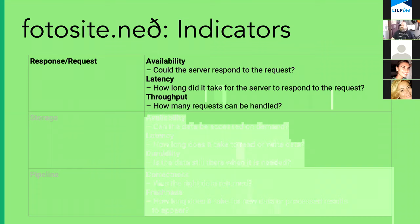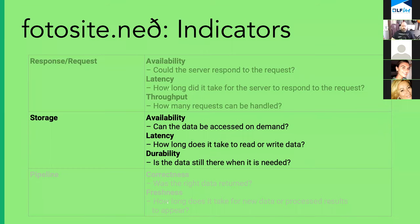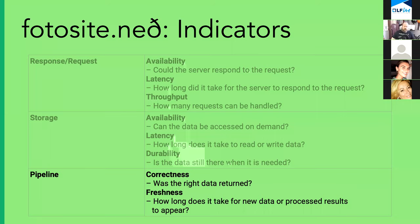So some of the indicators that photo site dot net relies on, for as far as requests and responses goes, we focus one of the key features is availability. Could our services respond to the request in latency? How long did it take to respond to that click and throughput? Do we have enough backend to make sure that the requests are handled promptly? In the storage category, we look at availability. Can the data that's requested be accessed when it's needed? How long does it take to read or write the data? And for durability, is the data there when it's needed? Now in the pipeline category, was the right data returned? This is if you click on one thing and get another, you're going to be upset. And freshness, how long does it take for a new version of a photo or processed results to appear? Resizing is a very common feature. How long did it take to return that?